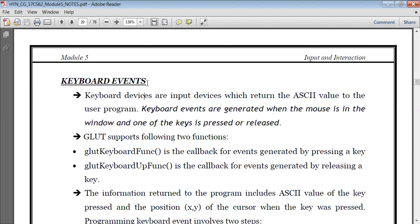The keyboard devices are basically those input devices which return the ASCII value to the user program. For every key in the keyboard, every key has an ASCII value associated with it. The keyboard events are generated when the mouse is in the window and one of the keys is pressed or released. GLUT also supports two functions here: glutKeyboardFunc — the callback function for events generated by pressing a key, and glutKeyboardUpFunc — the callback function for events generated by releasing a key.